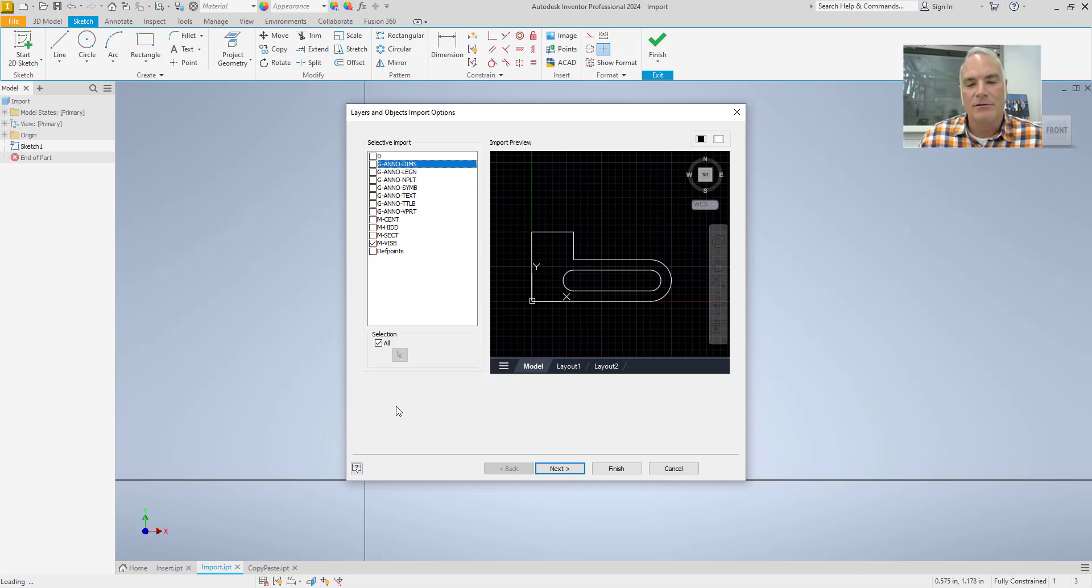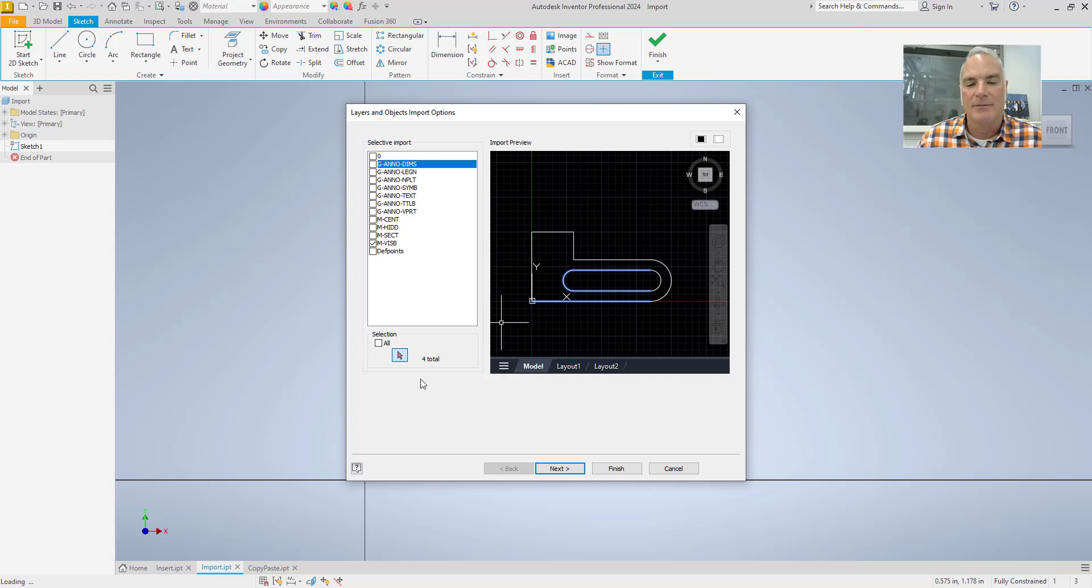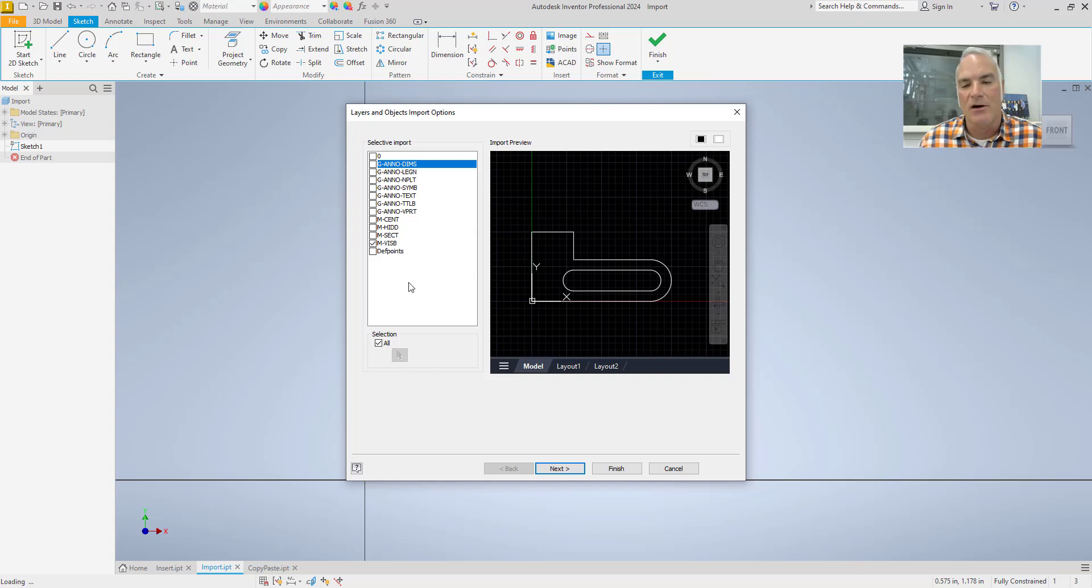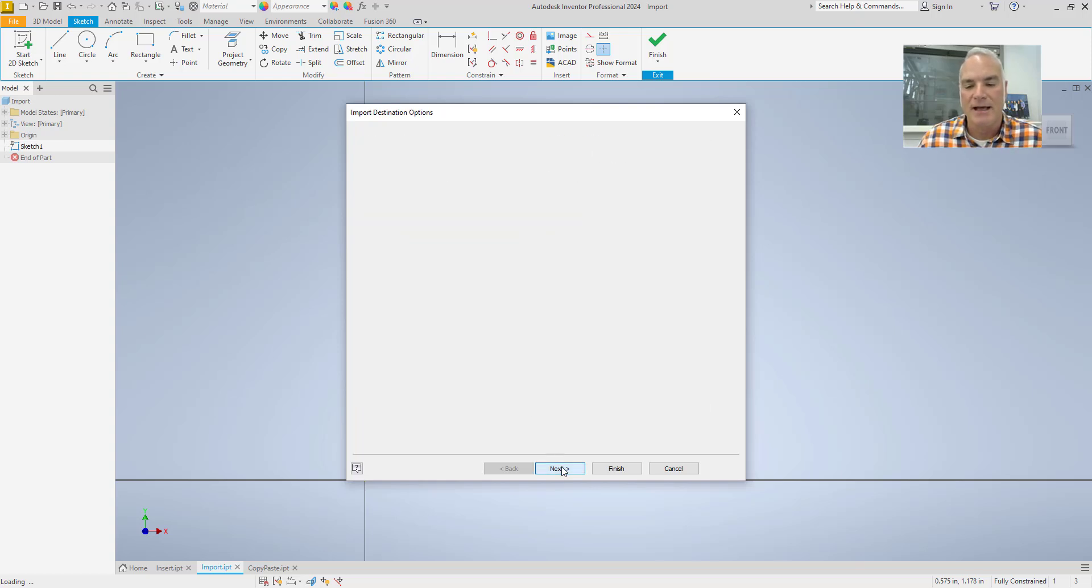The other thing you can do is if you uncheck this box right here, you can come in and you can select the things that you want to import. And notice how it'll highlight them and it even tells you how many you have highlighted down here. If I check them all, it just goes back to all and it's going to select all of those. And I'll choose Next.